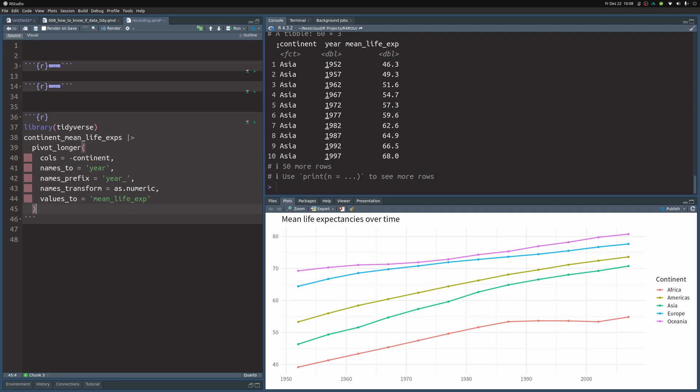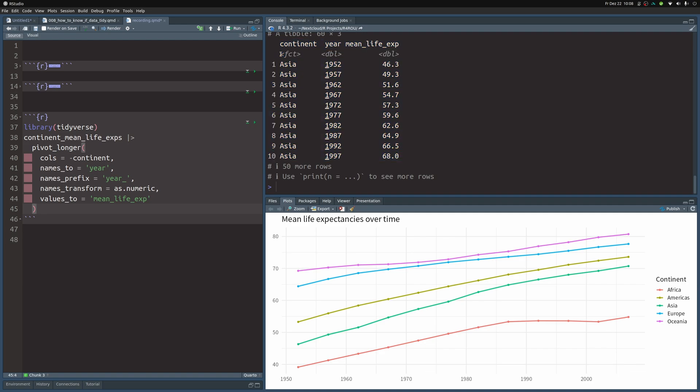So this here right now is in fact tidy data. It fulfills the formal definition of tidy data of I think every row has exactly one observation and whatnot. There are three bullet points I would have to look them up to give you the exact wording but at this point does it really matter? I know that this one here is good for ggplot so my practical definition of tidy data is simply this one here is good for ggplot so it must be tidy. That's good enough for all of the use cases in practice so let's just go with this one.